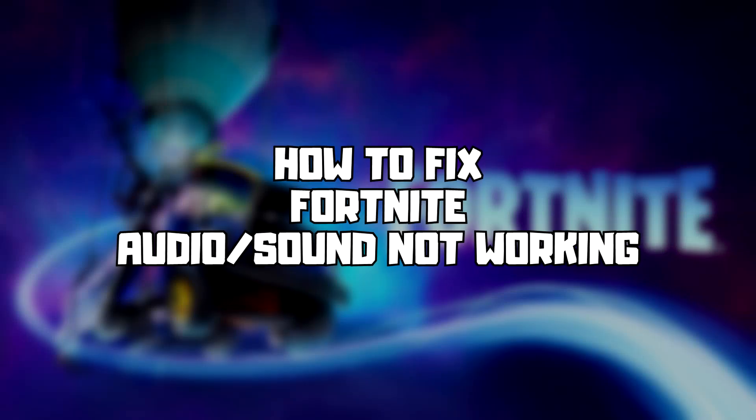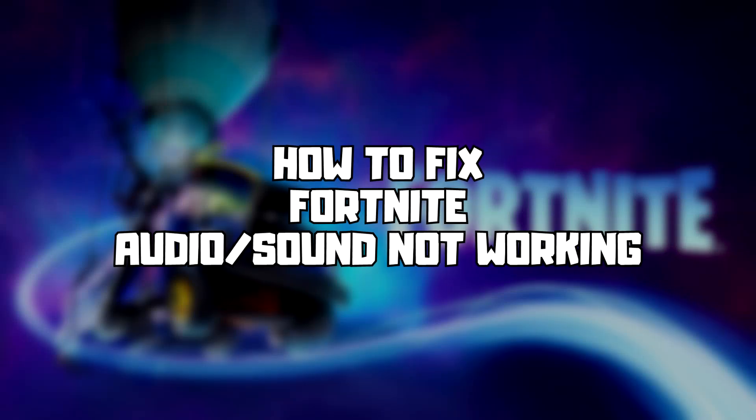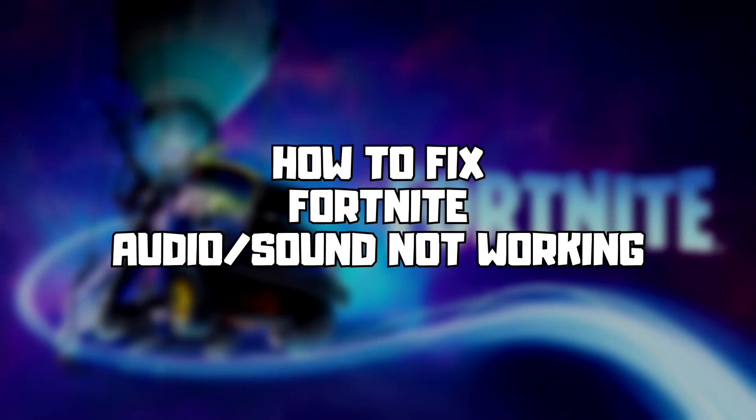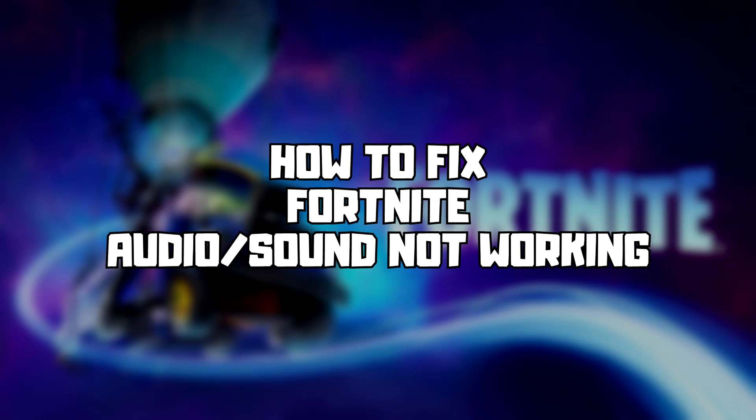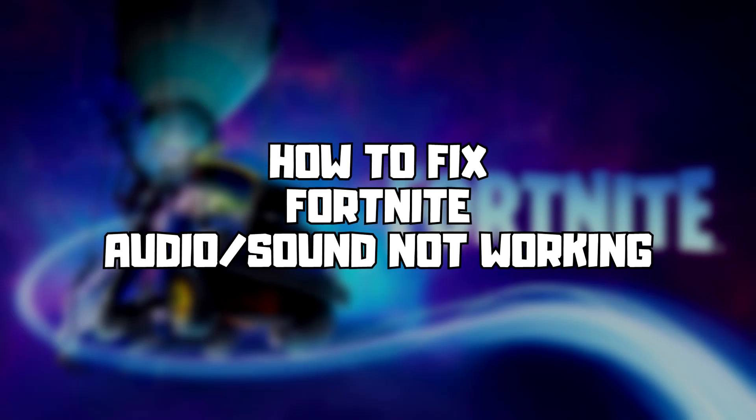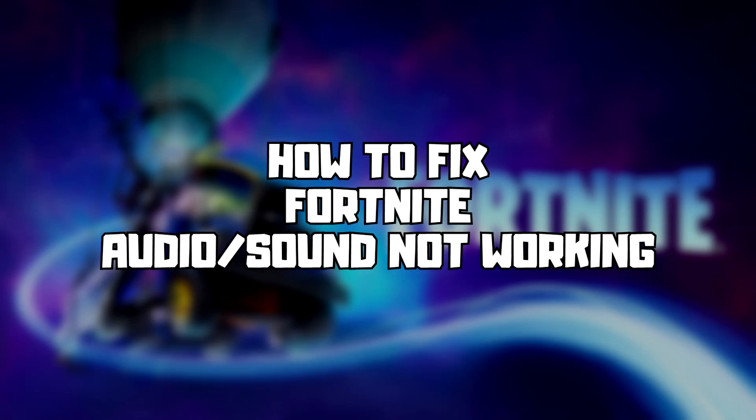Welcome to my channel. In this video I am going to show how to fix game audio, sound not working. Follow my steps.